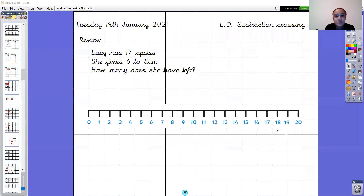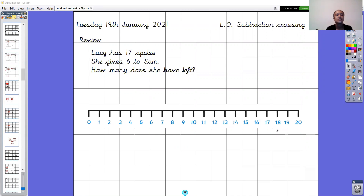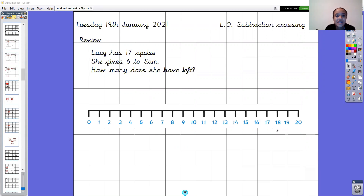Hello everyone and welcome to Tuesday's Math. So today we're thinking about subtraction crossing tens when we go beyond 10, but before we do that we're just going to review what we did yesterday. Yesterday we were thinking about using the number line to help us complete subtraction number sentences. We came to the end and had some word problems, so there's one more word problem for you to have a quick go at now.